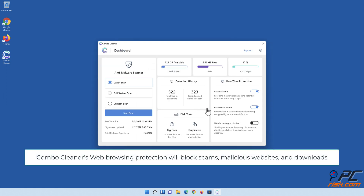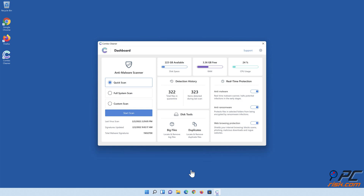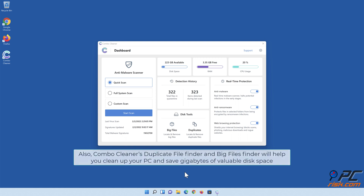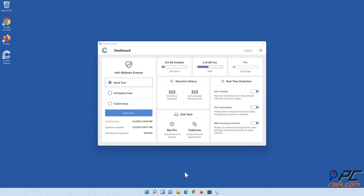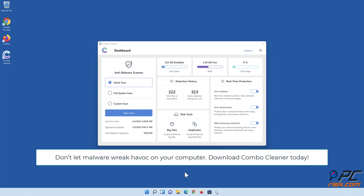Combo Cleaner's web browsing protection will block scams, malicious websites, and downloads. Combo Cleaner's Duplicate File Finder and Big Files Finder will help you clean up your PC and save gigabytes of valuable disk space. Don't let malware wreak havoc on your computer. Download Combo Cleaner today!